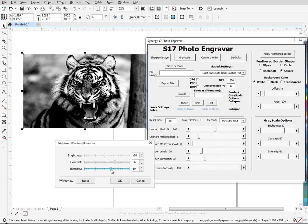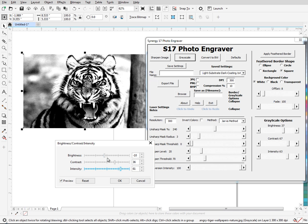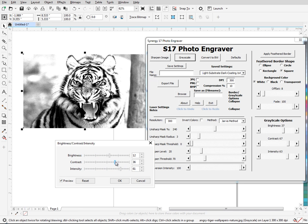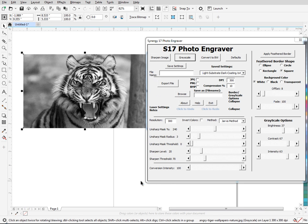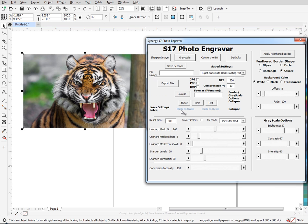So until Corel either patches it or makes the VBA call available again, this option for 2019 is not going to work. The other option is this one here. This is another part that's not working in 2019.